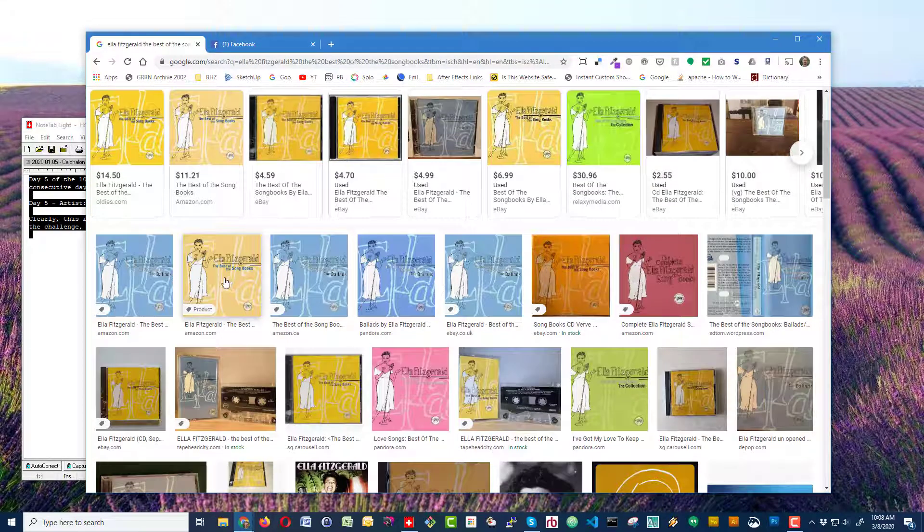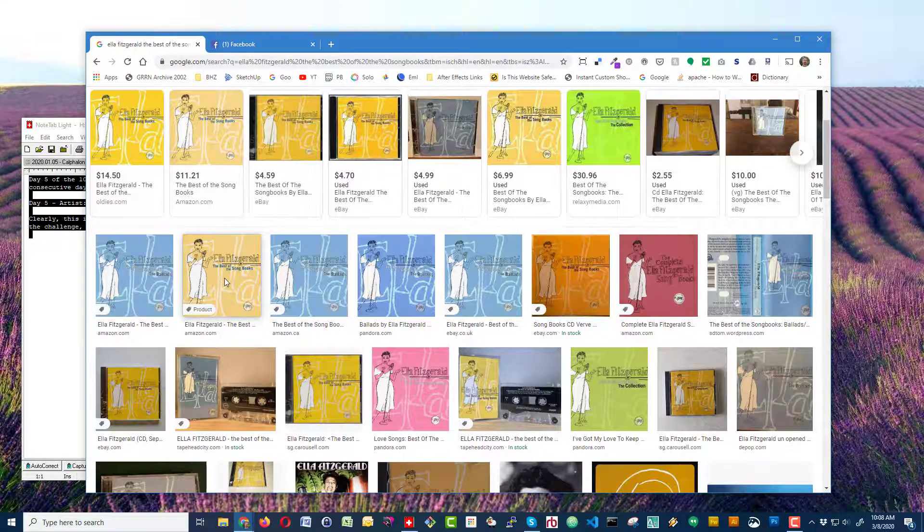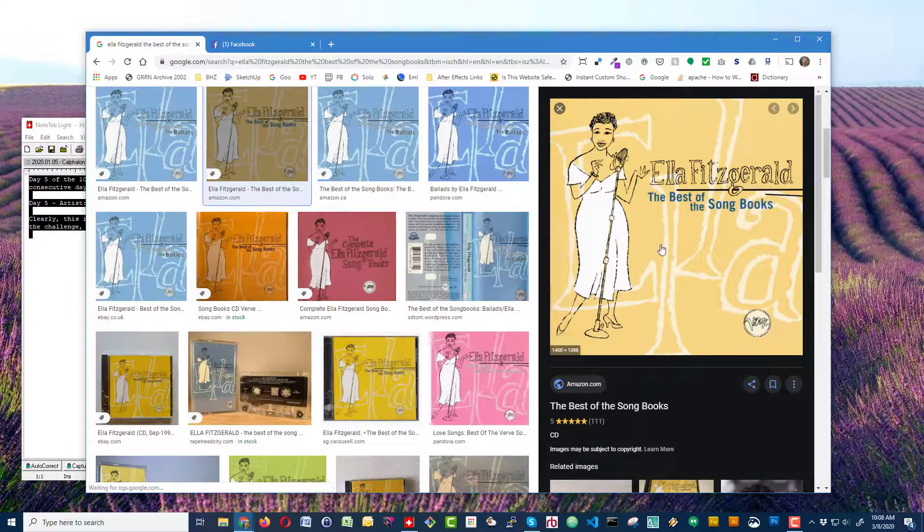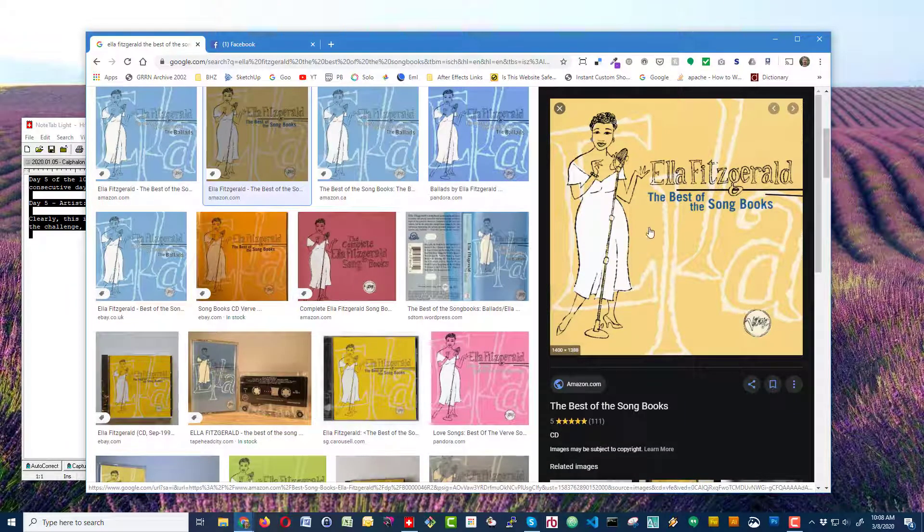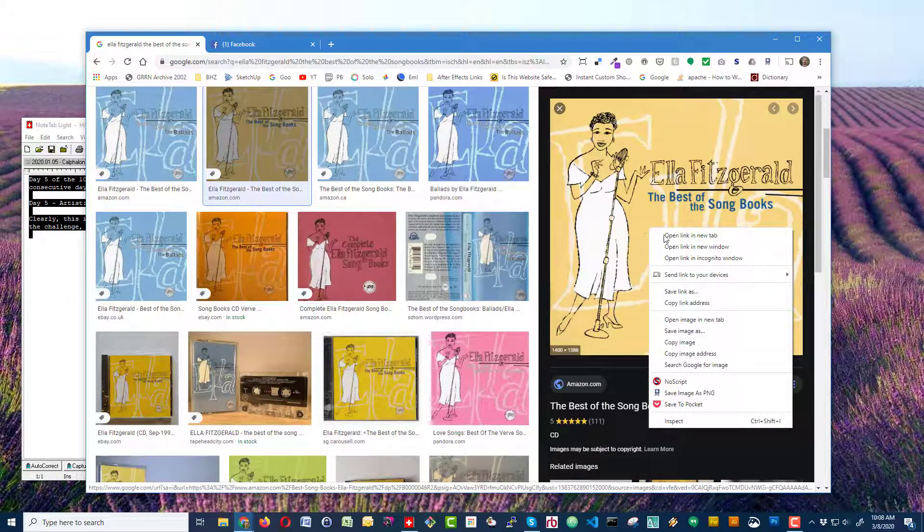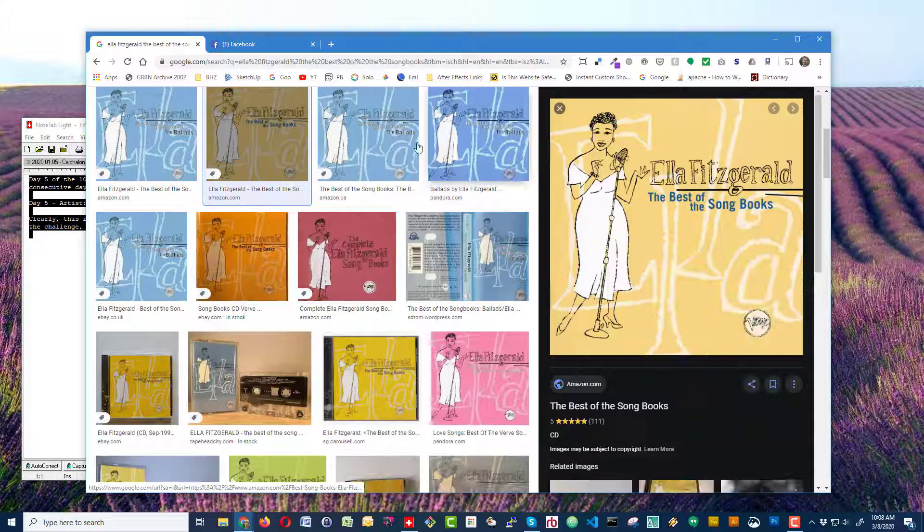And this one looks like the correct one. So I'm going to click on that. And I see that it's fairly large. I'm just going to right click on this image and copy the image.